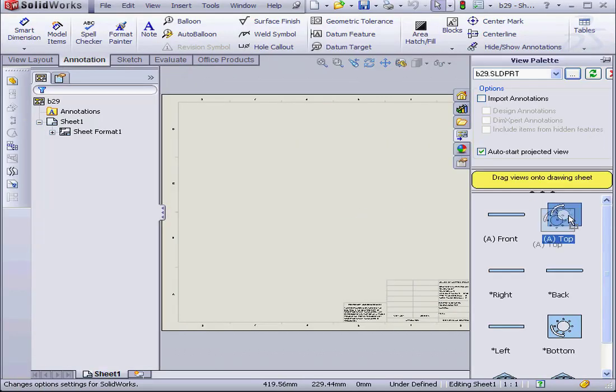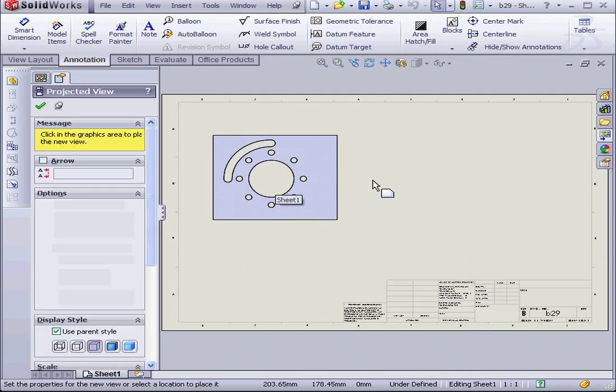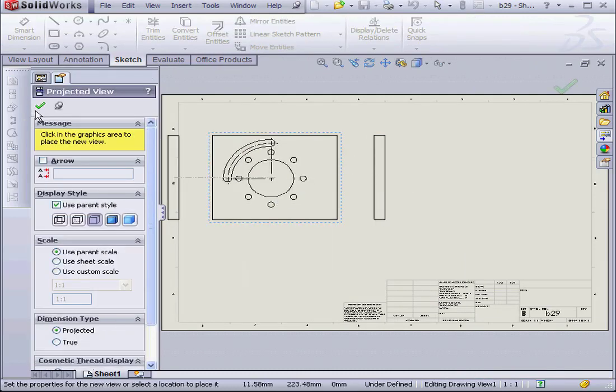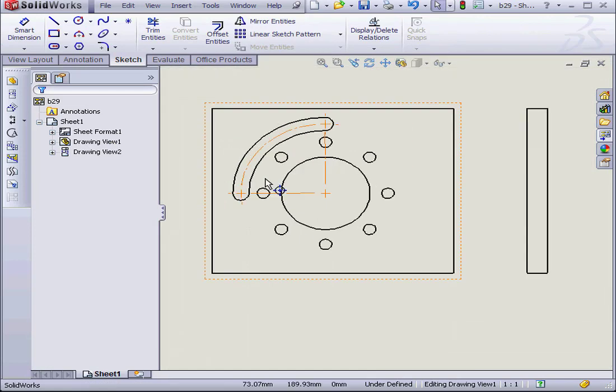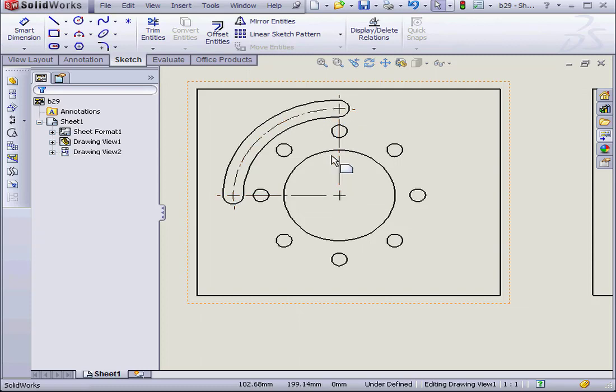Open the view palette. Let's drag in my front view. Click OK. And let's zoom in a little bit. As you can see, we've got end center marks for the arc slot now here.